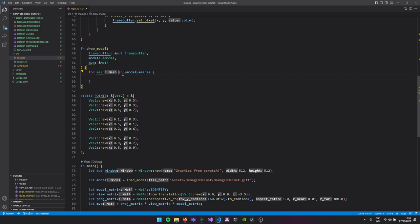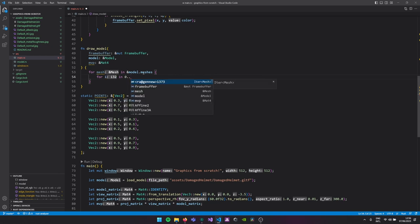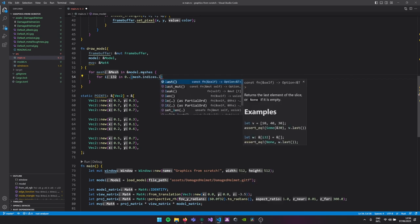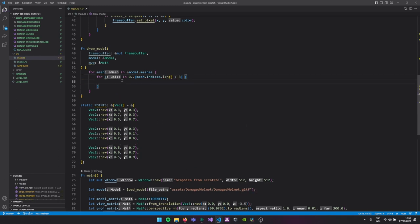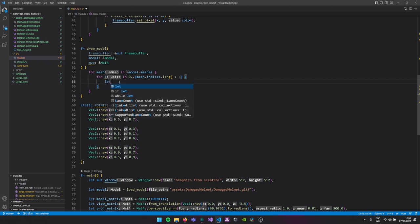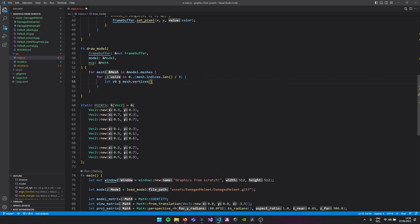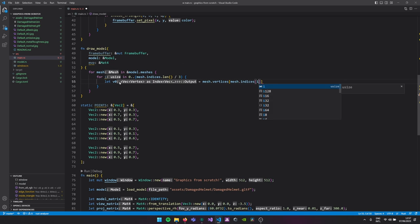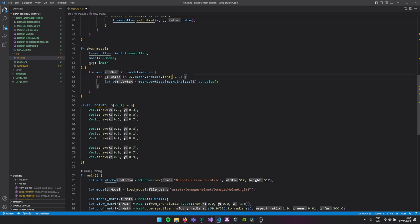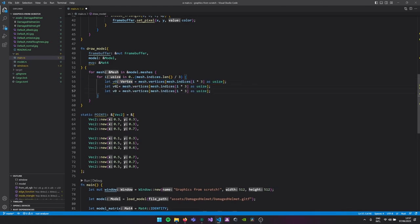Then we loop over all the indices, because they decide how the vertices should be accessed. We go through the indices by chunks of three, just like we did before, and each iteration gives us three vertices that make up one triangle in 3D space loaded from our GLTF model. We then call draw_triangle, which we'll modify a bit so that instead of taking 2D points it takes 3D points — vertex zero, vertex one, and vertex two. These three vertices together make our triangle, now in 3D space loaded from our GLTF model.